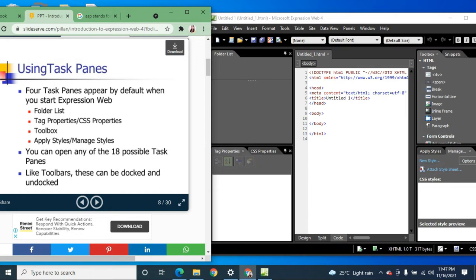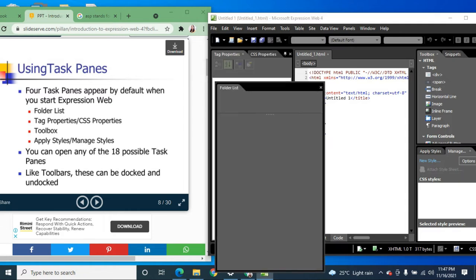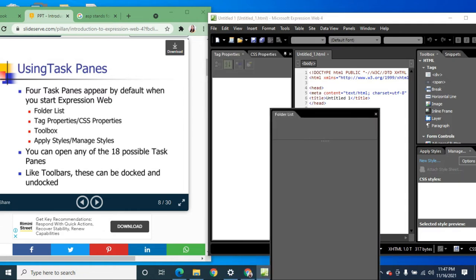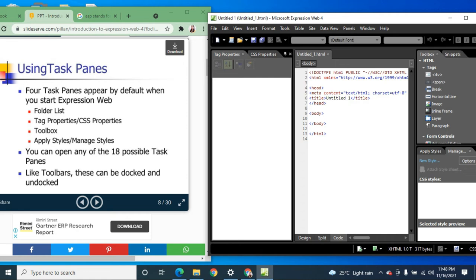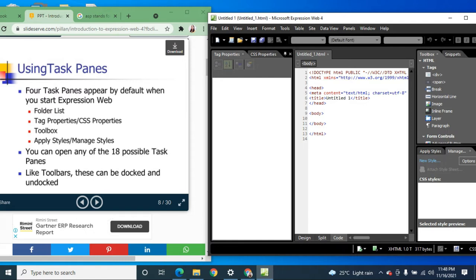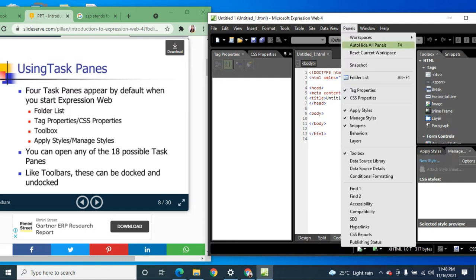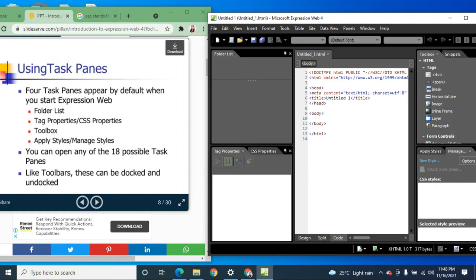Task panes can be docked and undocked, meaning you can move them anywhere in the workspace. You can also close any task pane you don't need. If you want to return the workspace to its default layout, you can click Panels, then 'Reset Current Workspace.'